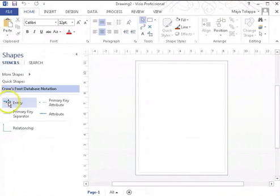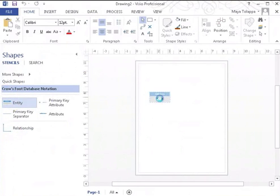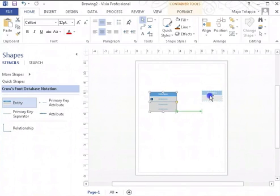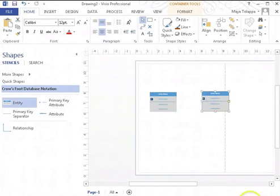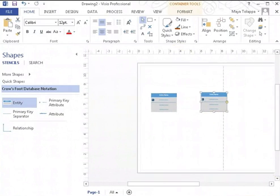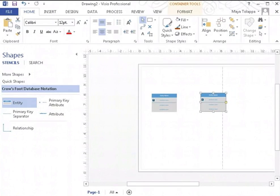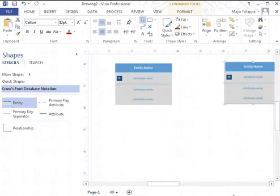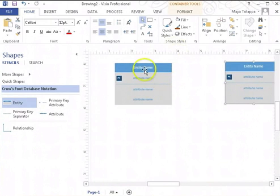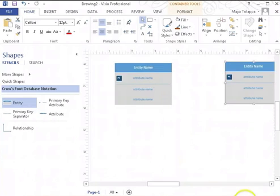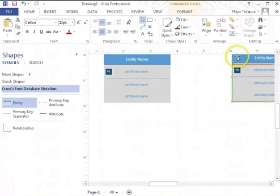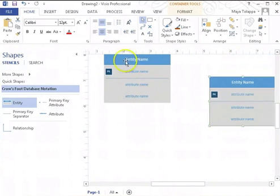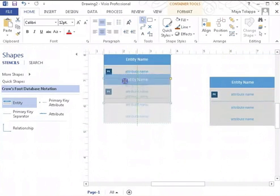I'm going to create a couple of entities over here: student and section. Let me make that a little bigger so you can see what we're doing. Let me make them a little closer so you can see both entities.